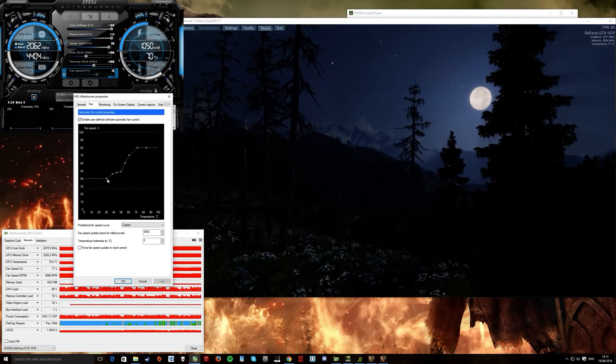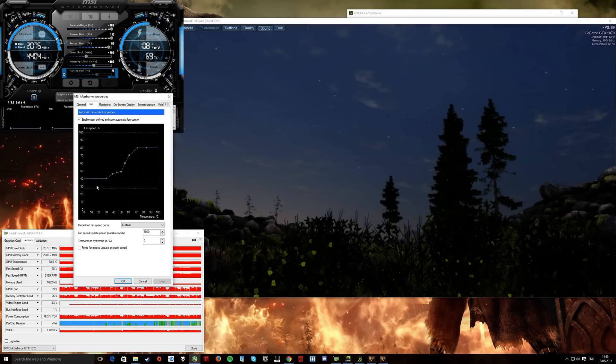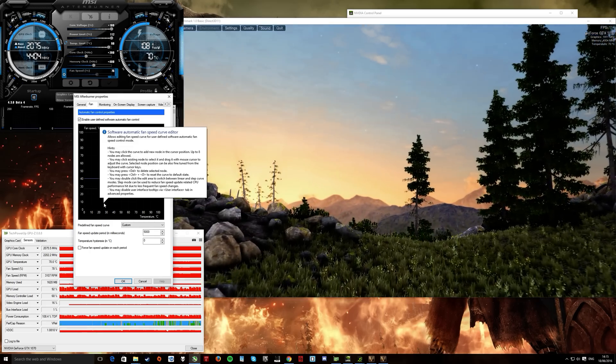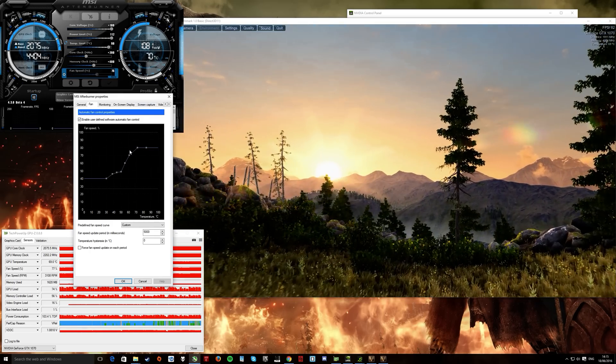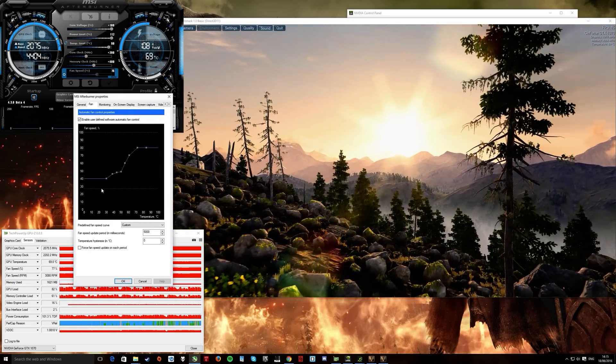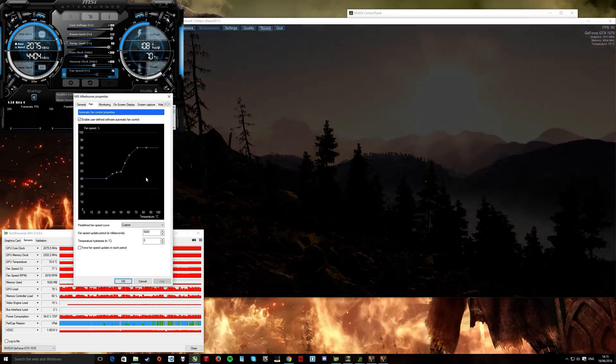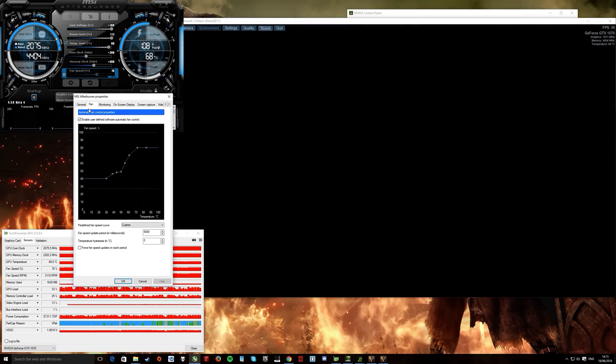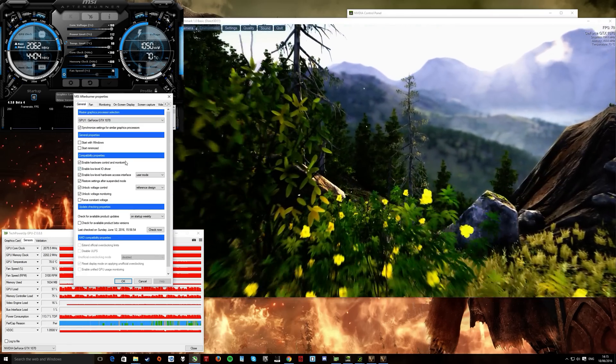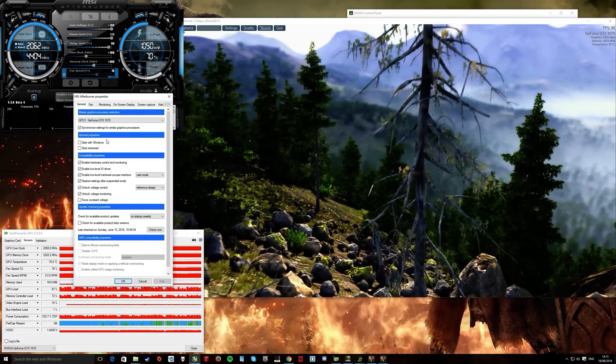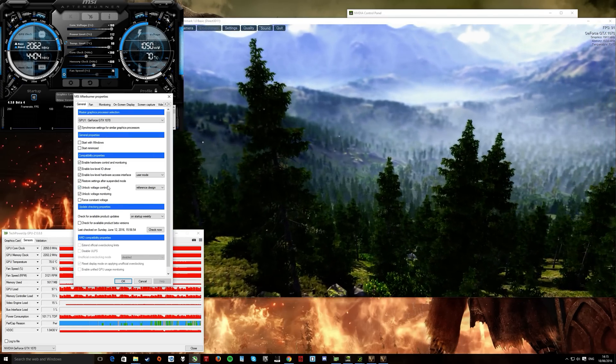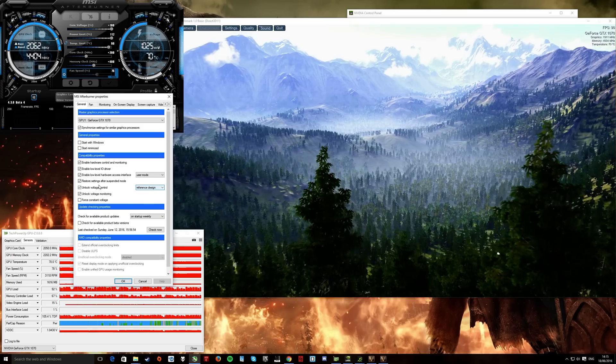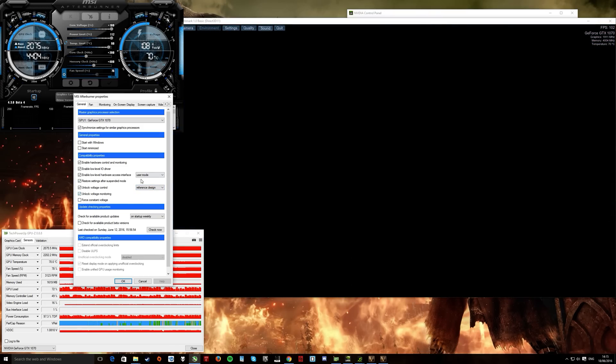And then have it ramp off when it's low temps, so you can even have it really low, so it does the thing where the fan really really turns on when it gets to a certain temperature. That's up to you though. For the voltage controls up here, same as Maxwell, you need to click unlock voltage control here, and unlock voltage monitoring.